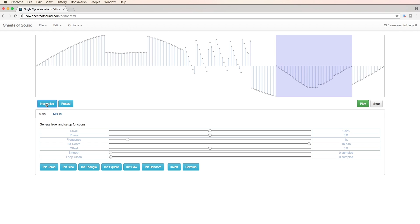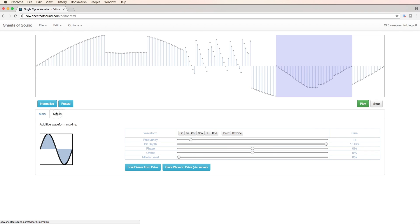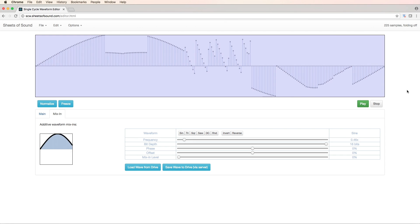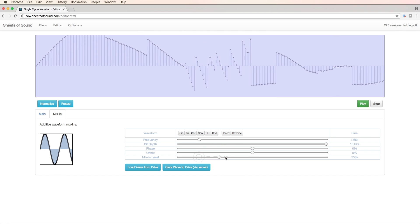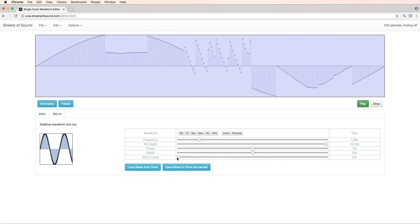Now let's head over to this other tab called mix in. What this allows us to do is to mix two different single cycle waveforms together. And we can mix them into either the complete single cycle waveform or a specific section.